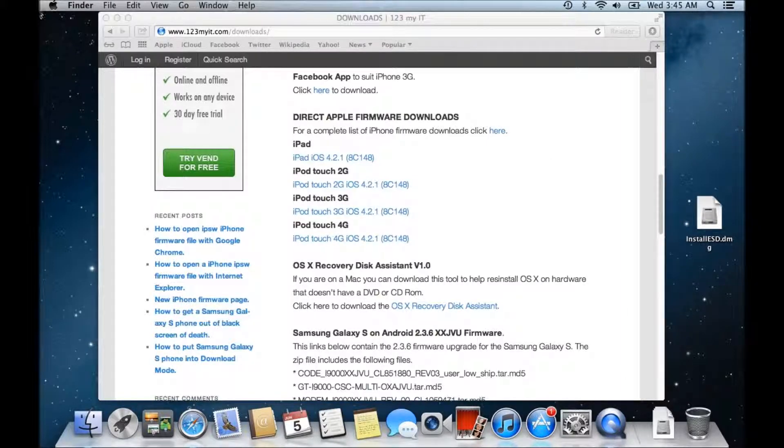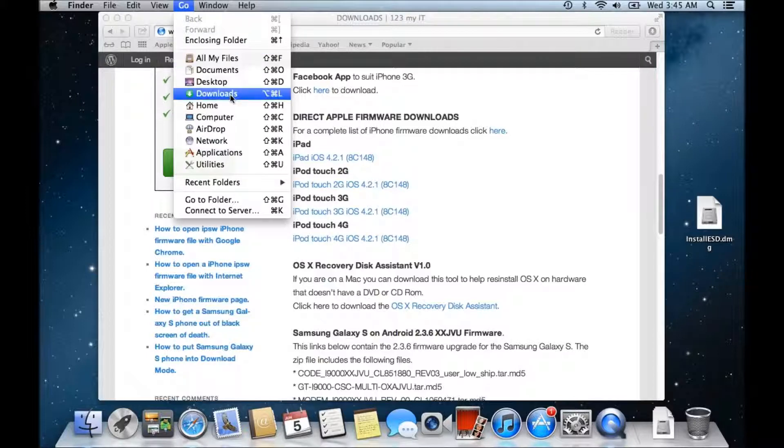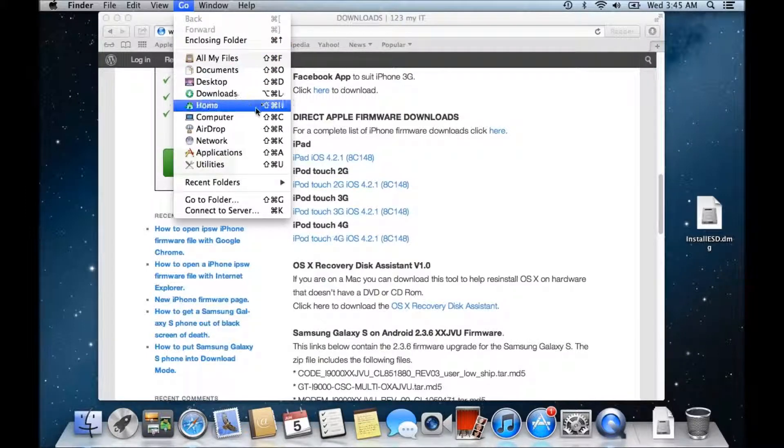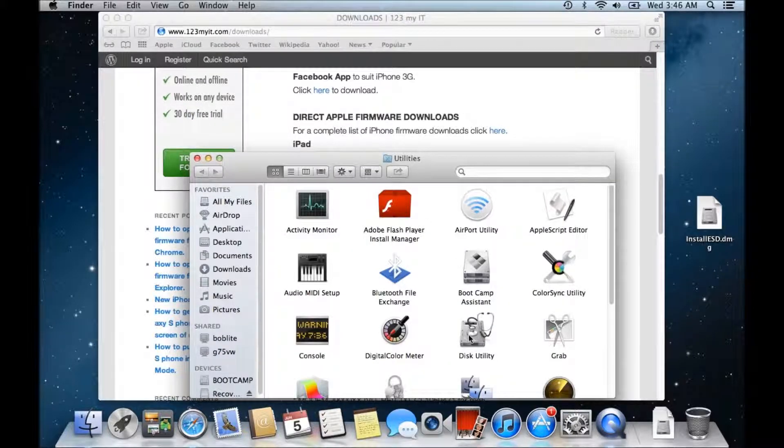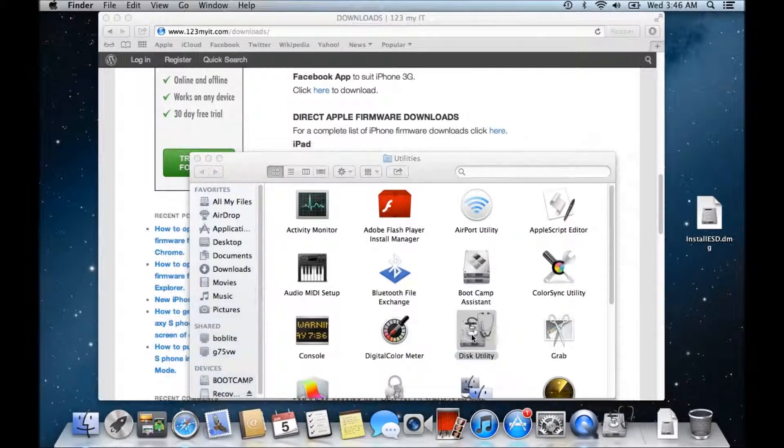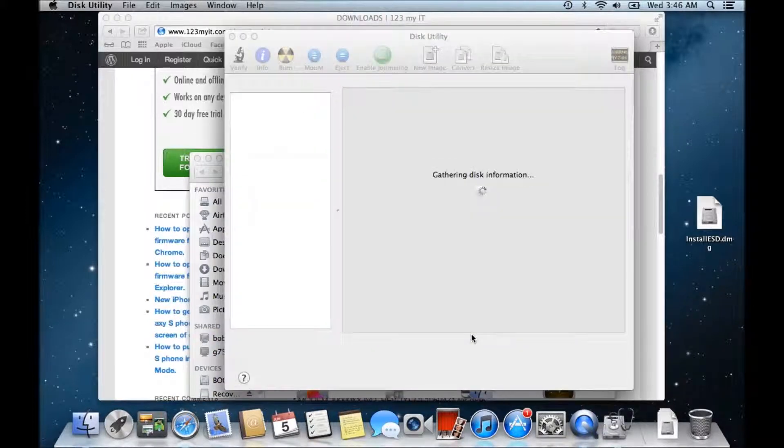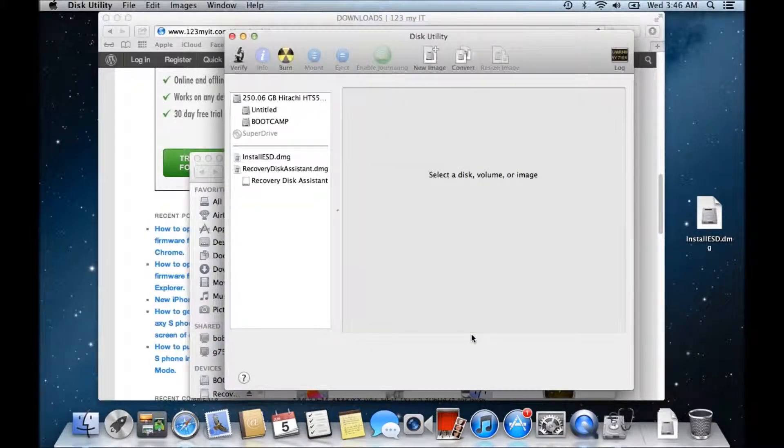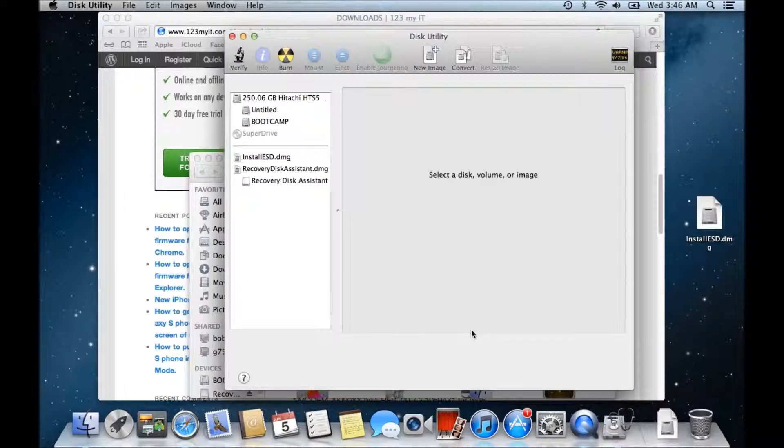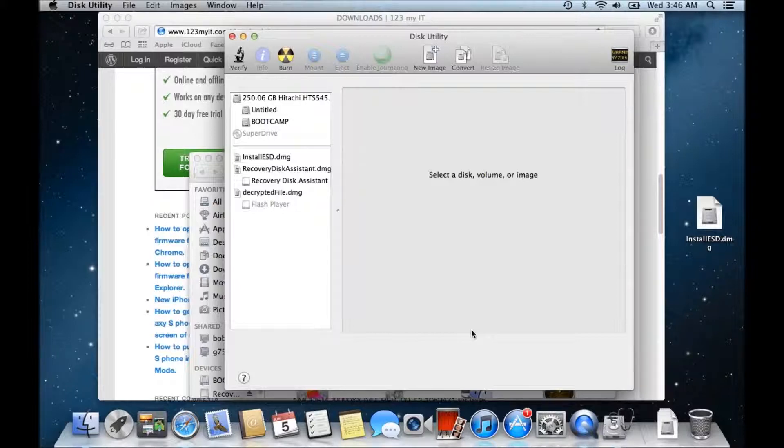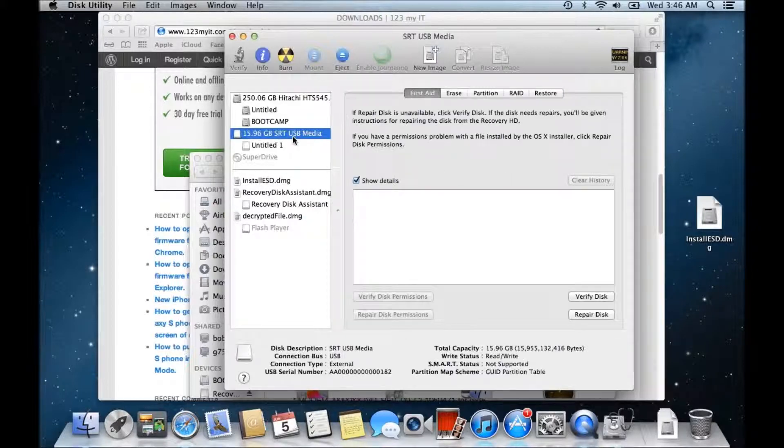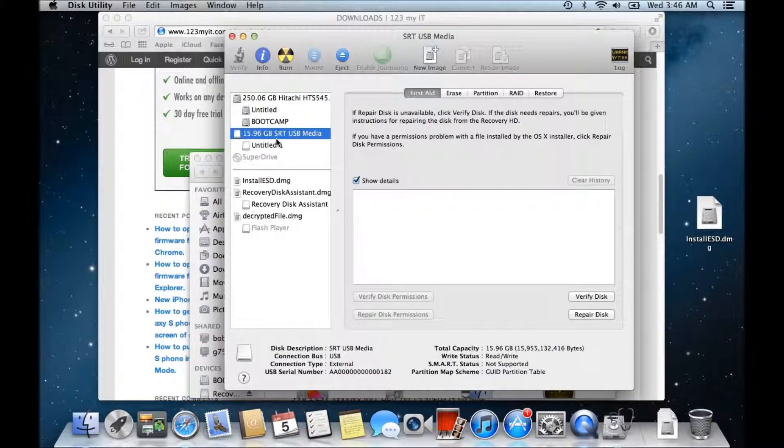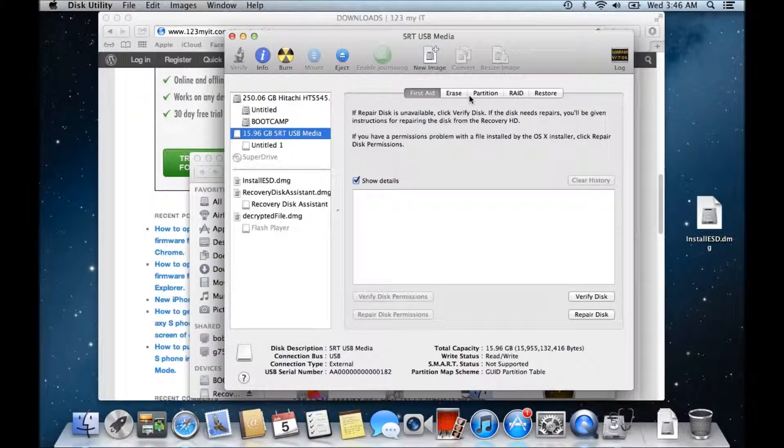I just want to show you really quickly how to format a USB partition as well. So if you go to go and then go into utilities, go down to disk utility, alright and if we just plug in our USB drive here that we're going to use.